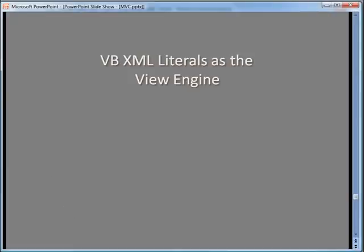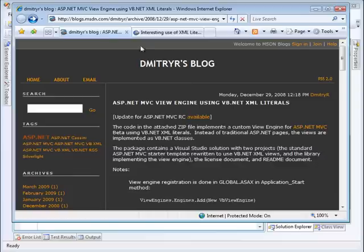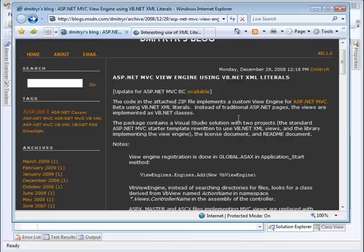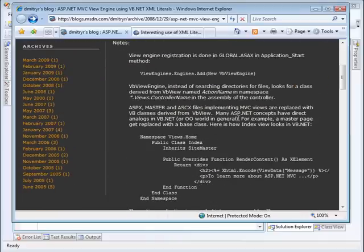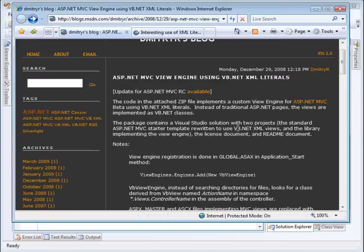The actual work was done by a developer Dimitri Robsman and this is his blog. This URL will be put on the launch page and he talks about this view engine that he's created that you can include with a MVC project and create your views using XML literals.